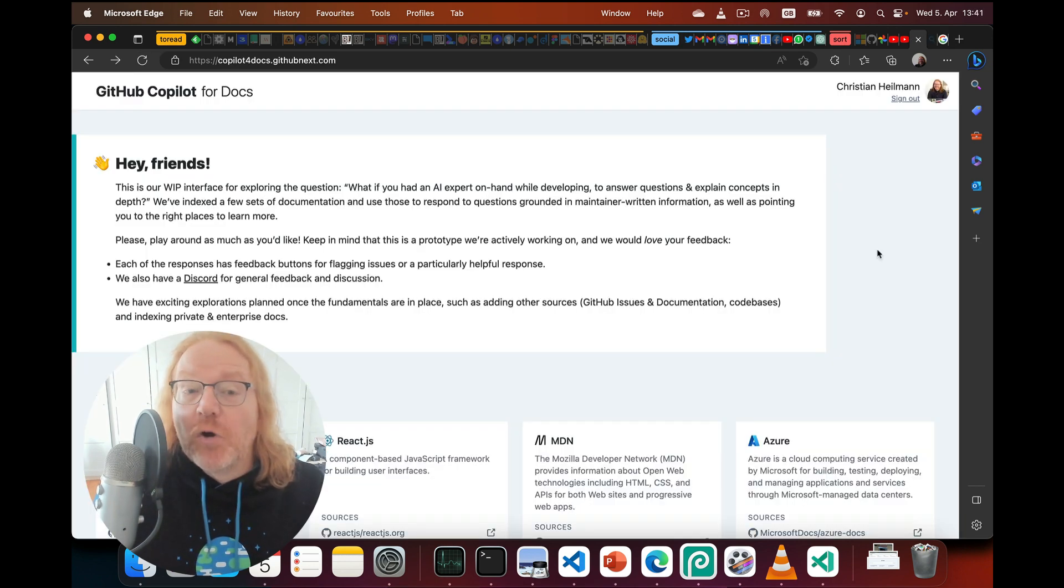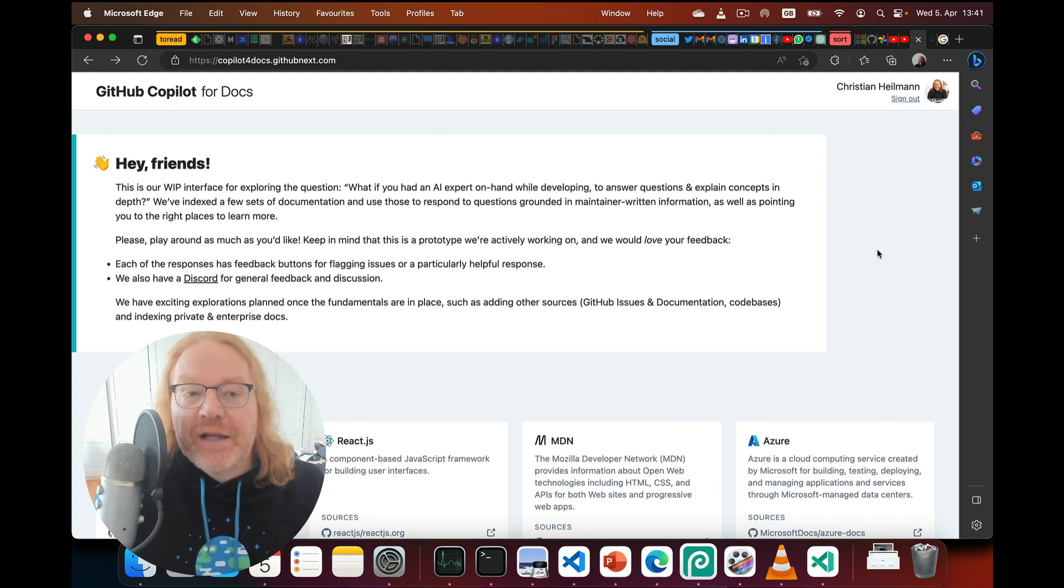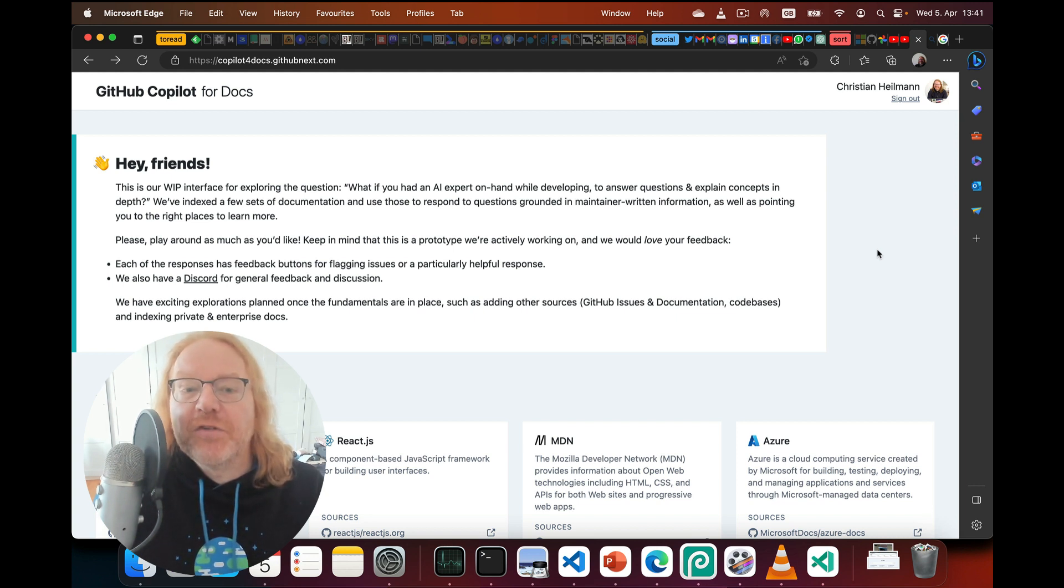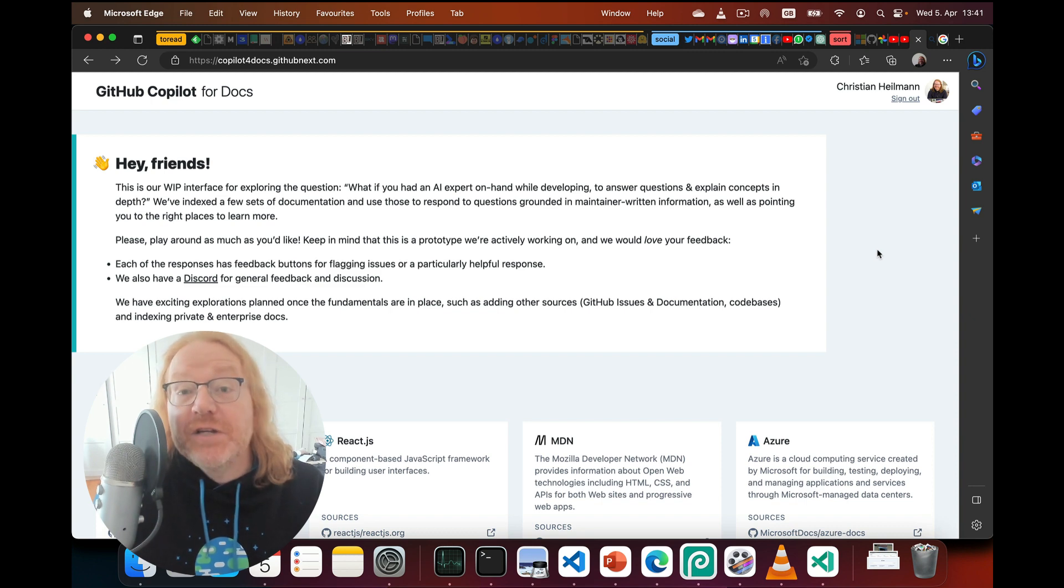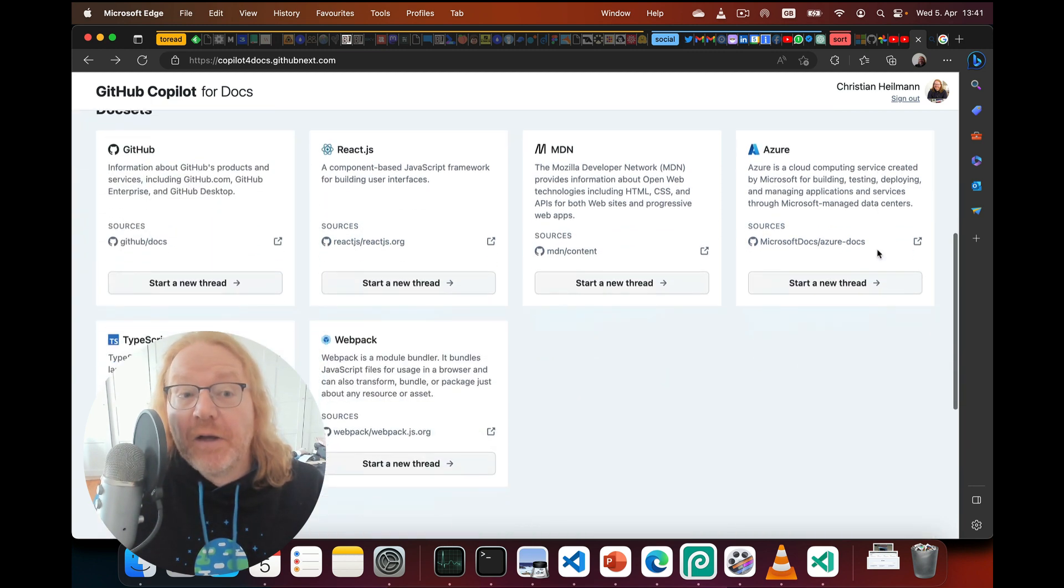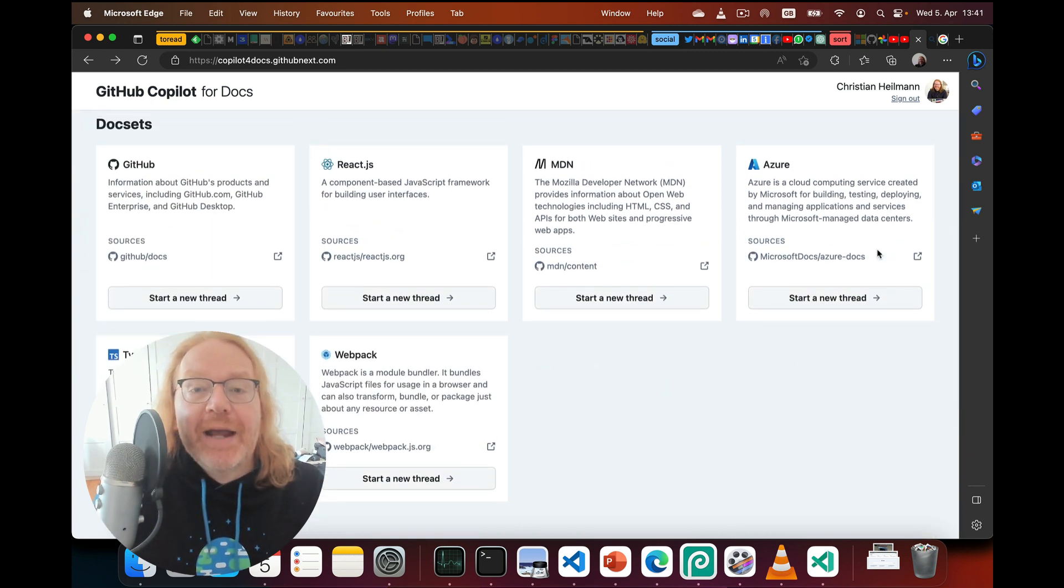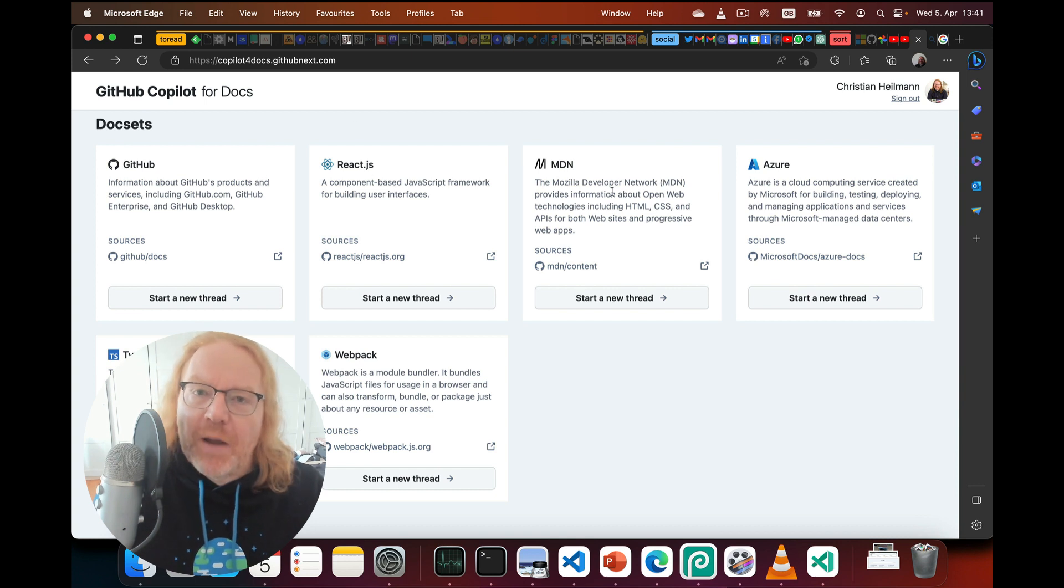GitHub Copilot for docs is the best of both worlds. It gives you an interface like ChatGPT to look up information from the official documentation of libraries, products, and resources. Right now it covers GitHub, React, MDN, Azure, TypeScript, and Webpack.